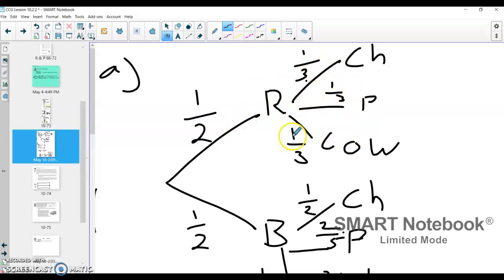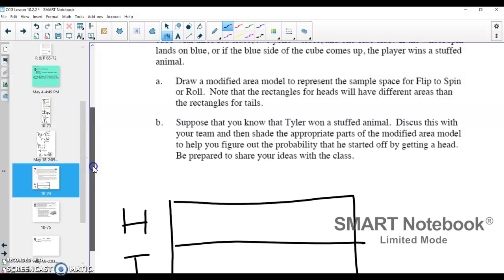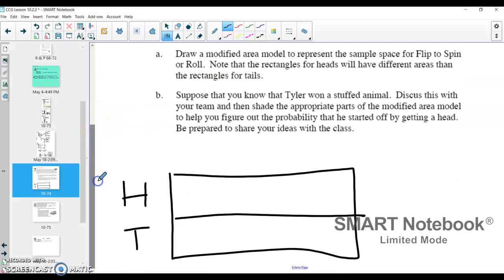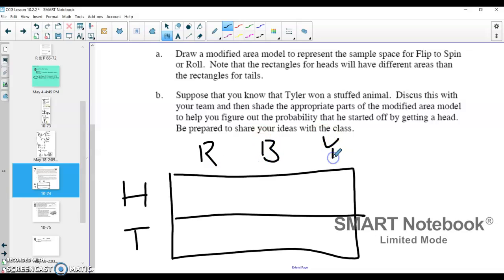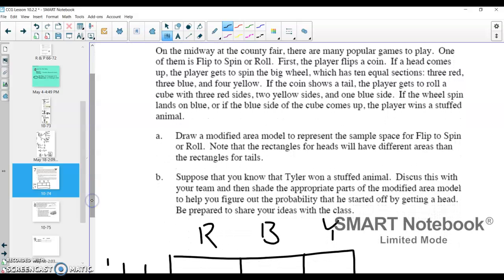It's kind of like what we did with our tree diagram — it then begins to split differently. The heads side is going to split up differently than the tails side because the events are different depending on the flip. If we get heads, you have the chance to spin the big wheel: three red, three blue, and four yellow. So I'm going to split that up — red, blue, and yellow. You have a one-half chance to get heads and a one-half chance to get tails. The chance to get red if you got heads is three out of ten. There's a three-in-ten chance for blue, and then a four-in-ten chance for yellow, which reduces down to two-fifths.